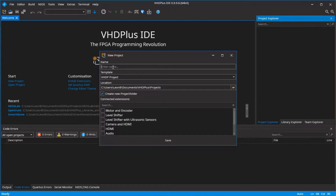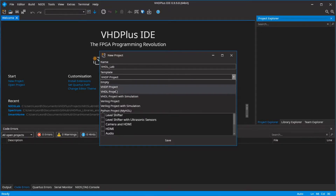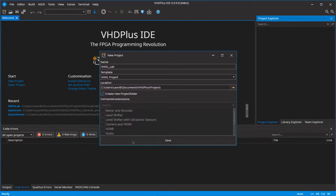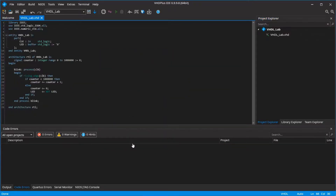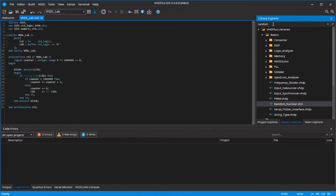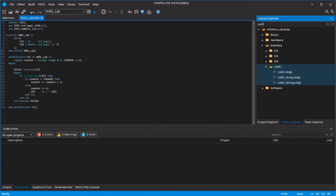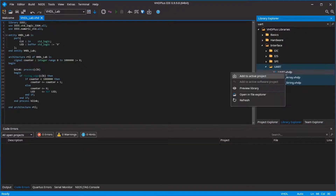Create a new project with the VHDL template. Go to the library explorer, search for UART, right-click the library and add it to your project.